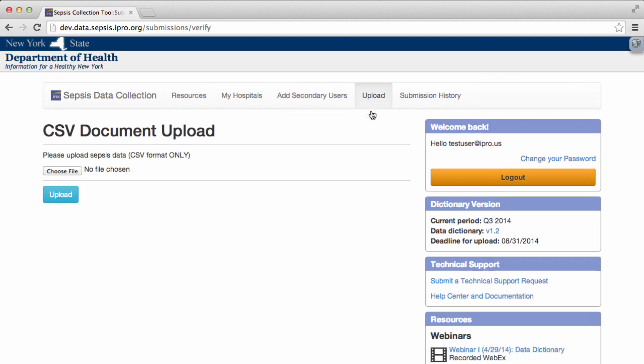Once you've successfully logged in, click Upload in the top navigation. This will bring you to the Document Upload screen.